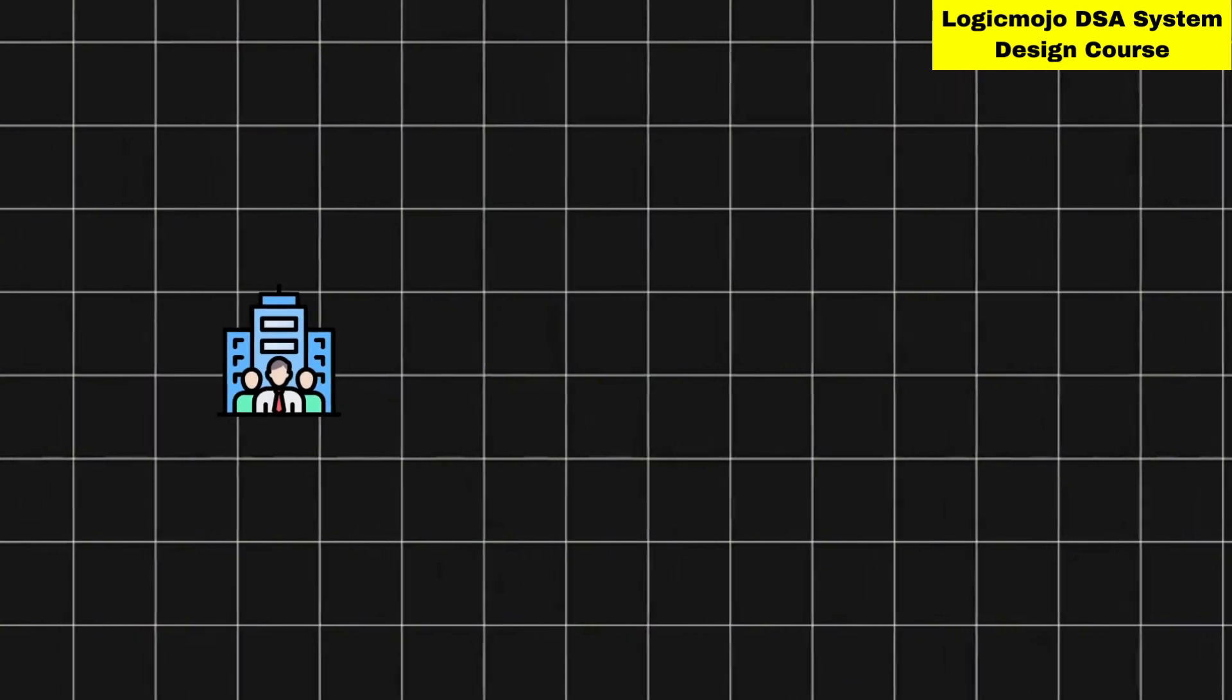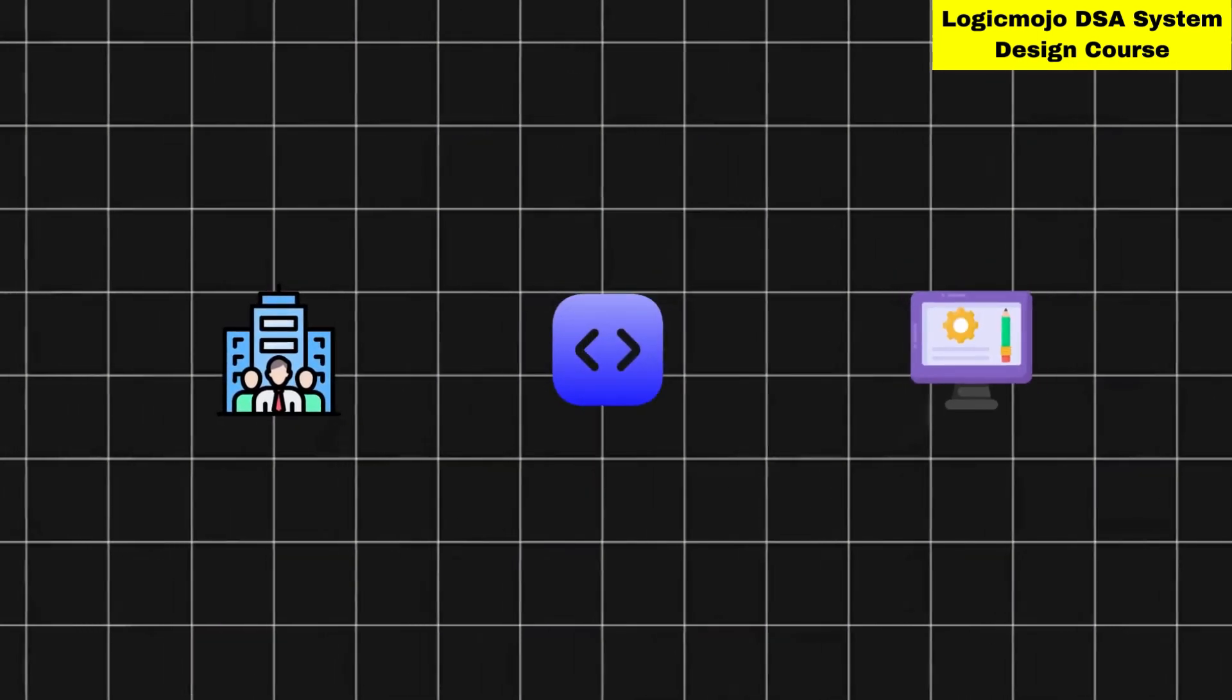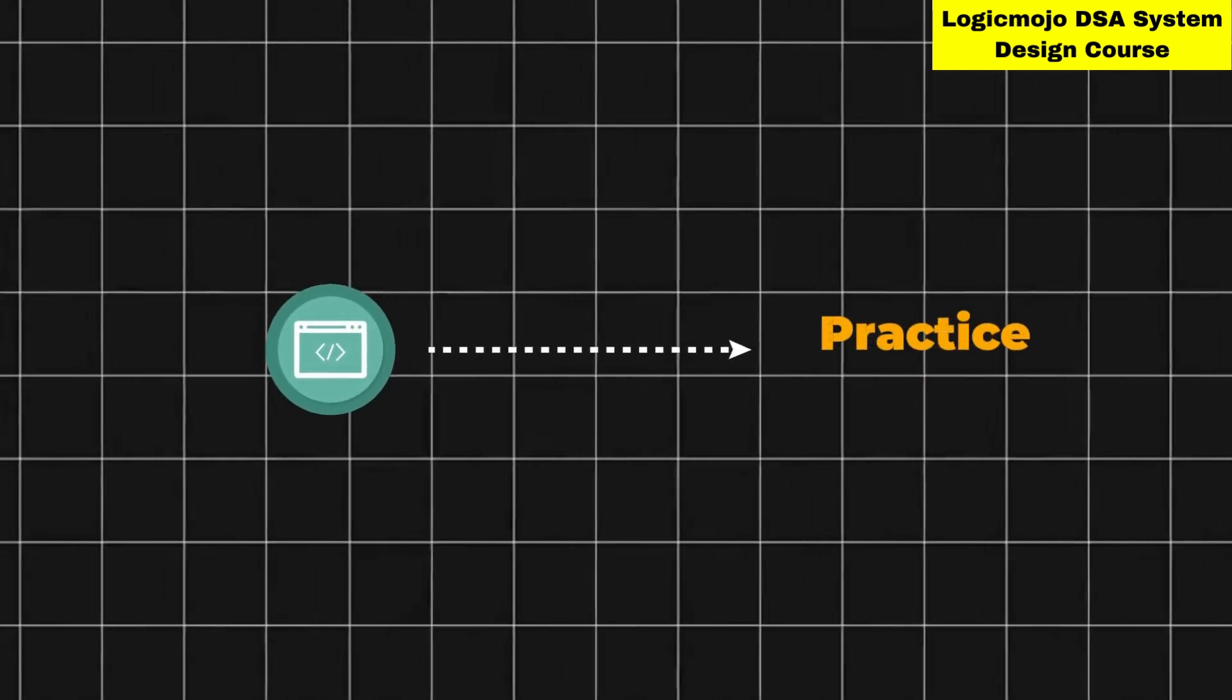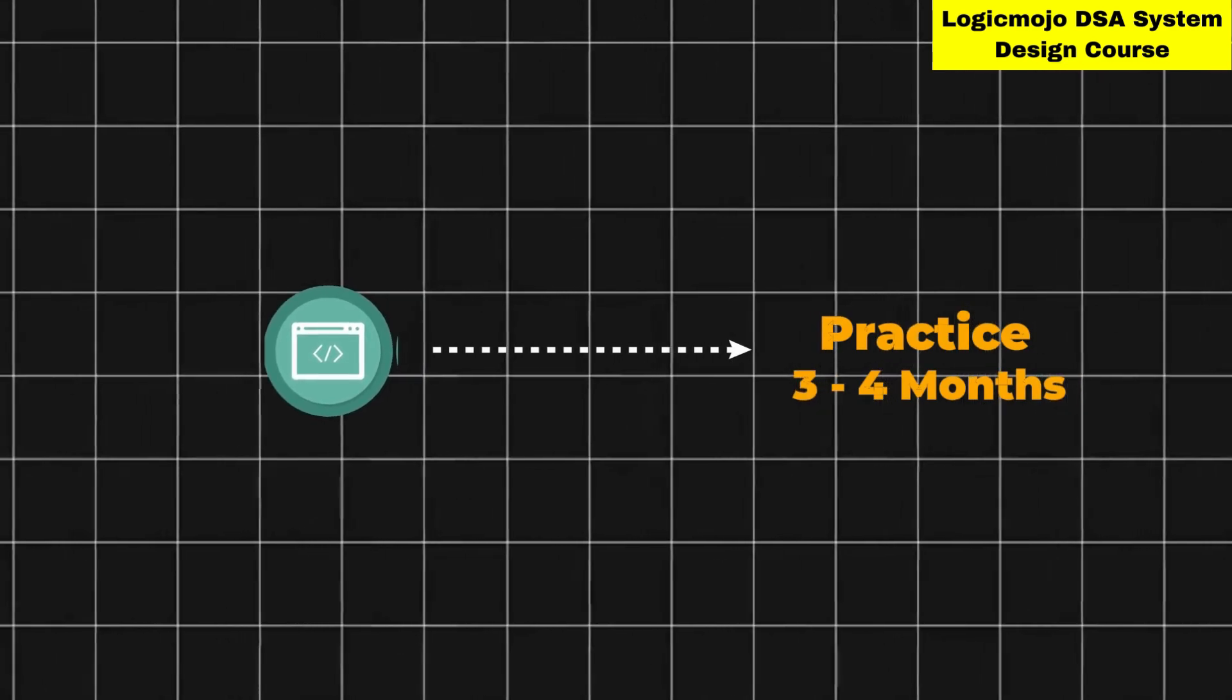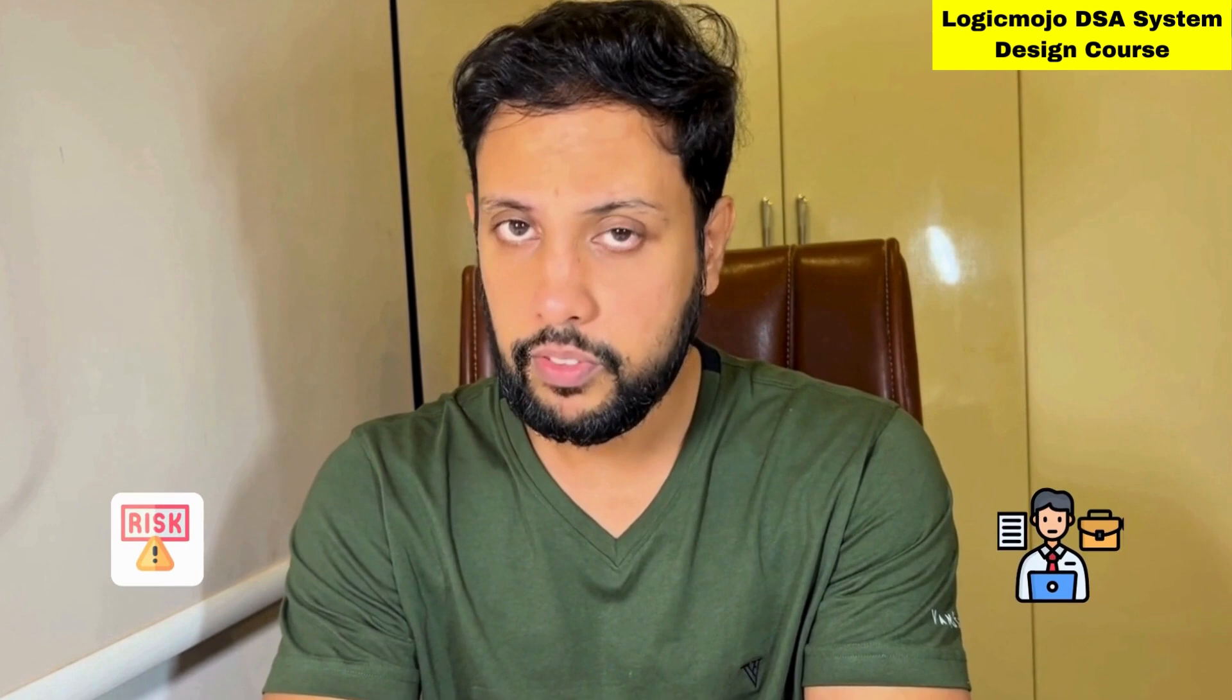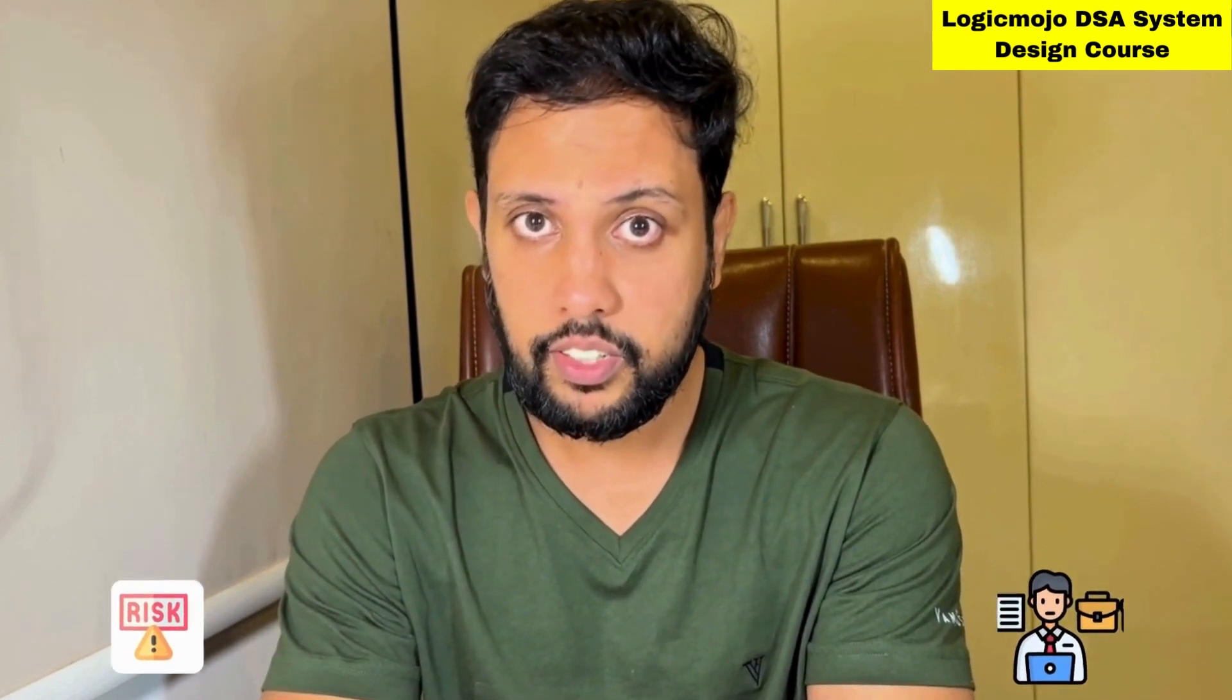When you want to switch companies, you need to go through coding and system design interview rounds. Coding rounds are somewhat manageable - if you practice for three to four months, you can manage the DSA questions. But system design is really a nightmare for many working professionals, and the rejection ratio is quite high.